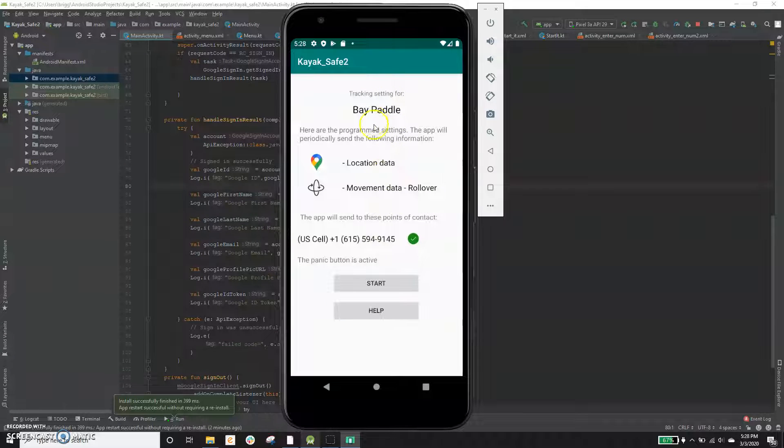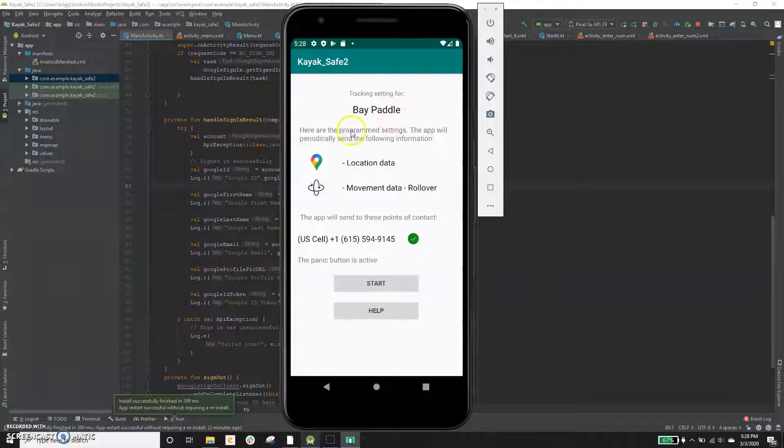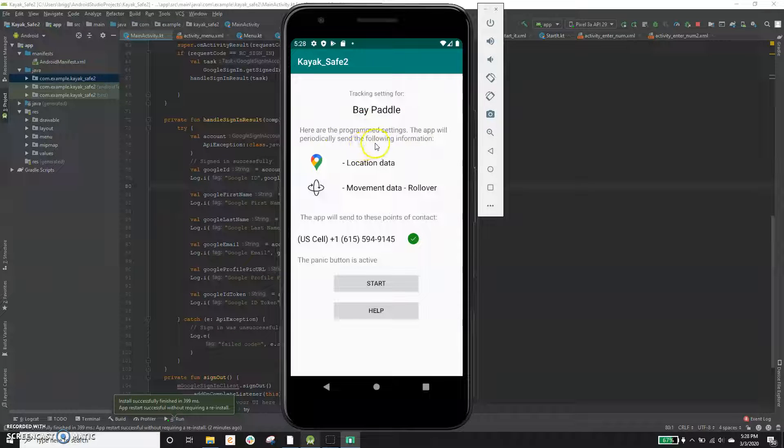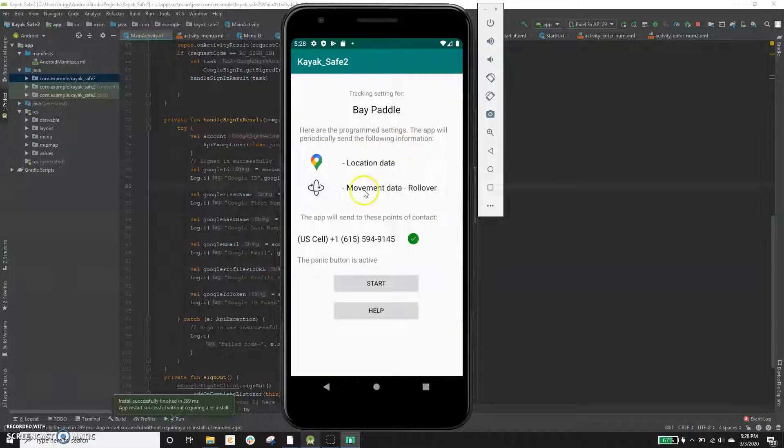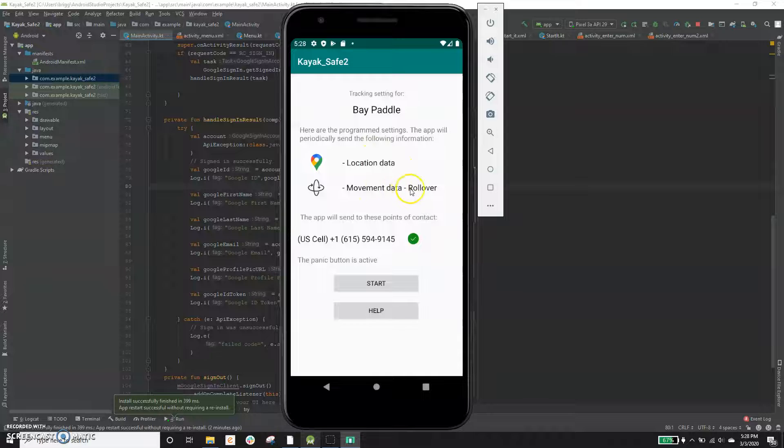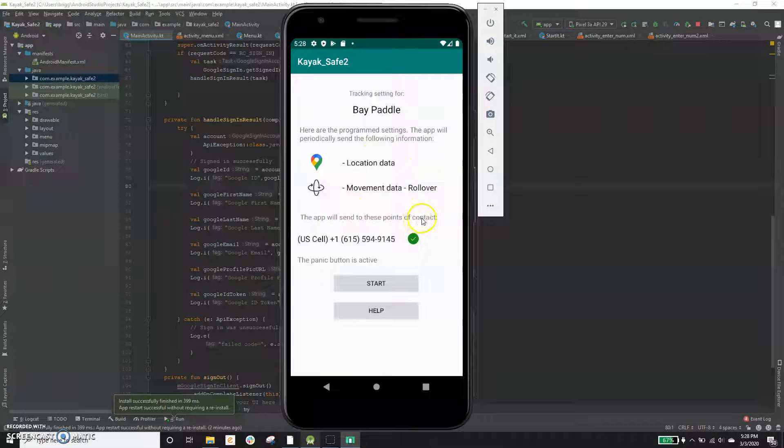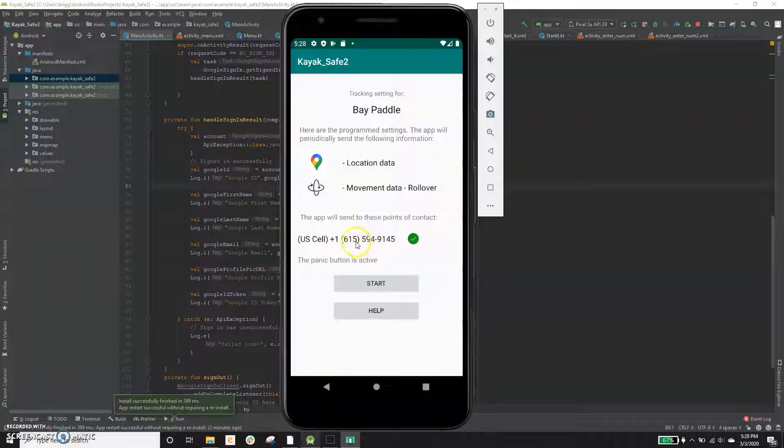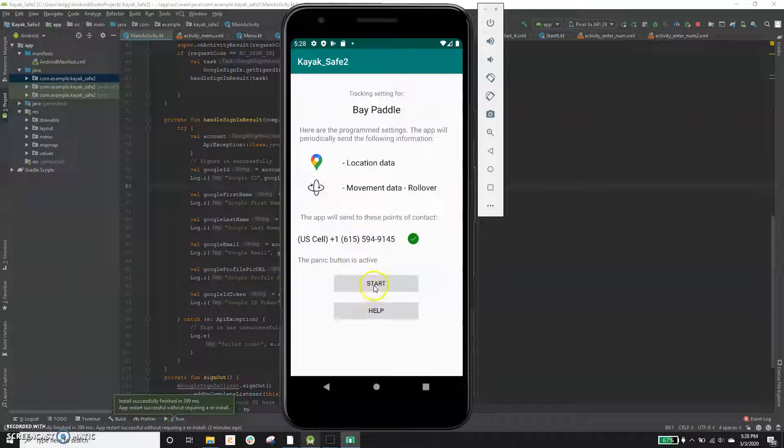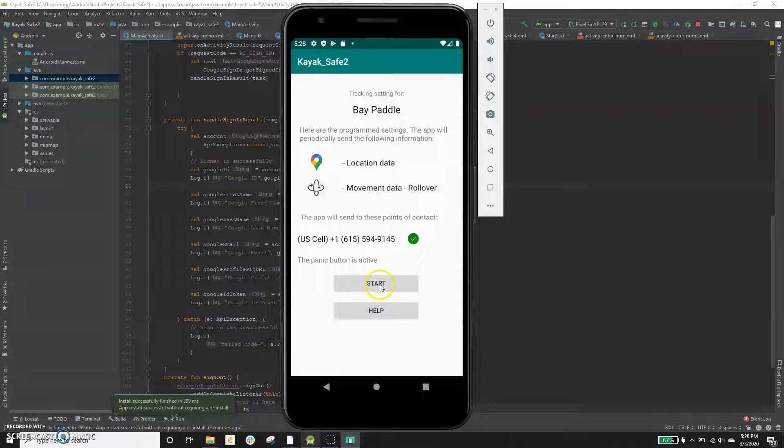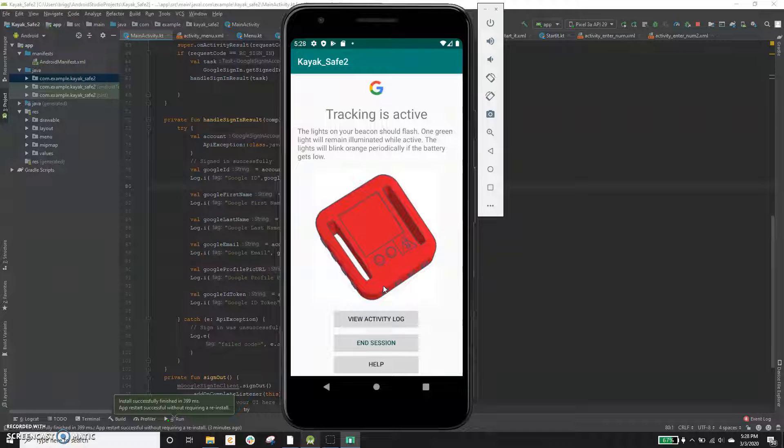And this is kind of like a confirmation screen saying, hey, this is what I'm programmed to do. The app will periodically send all of the following information, location data and movement data only for rollovers. The app will send this to these point of contacts, this cell phone number, and the panic button is active. And then you just click start and it should run. So there you go. That's it.